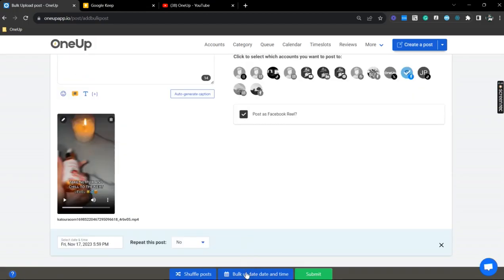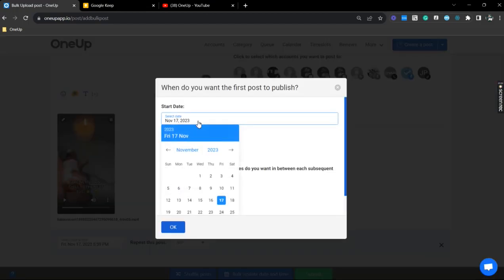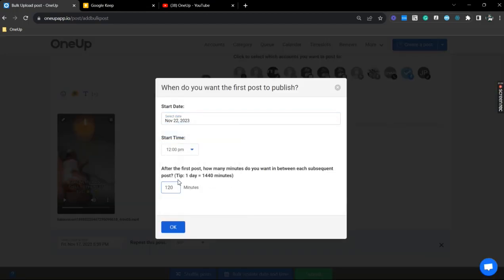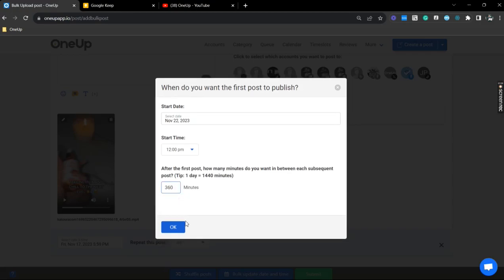You can also bulk update the date and time, so it will be much easier for you. So let's just do that and set the interval to 360 minutes.